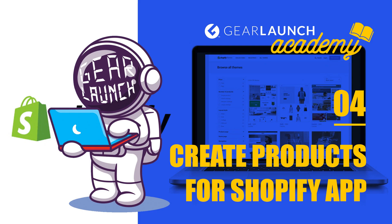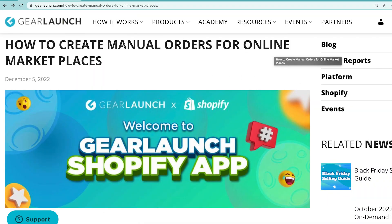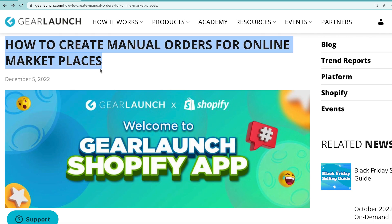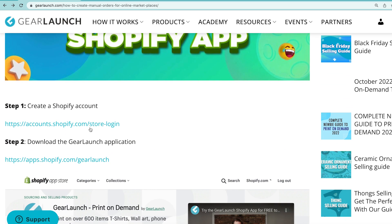Hey everybody, this video is all about creating your first GearLaunch products. We have a guideline on GearLaunch website named how to create manual orders for online marketplaces and the link to it will be given in the video description.